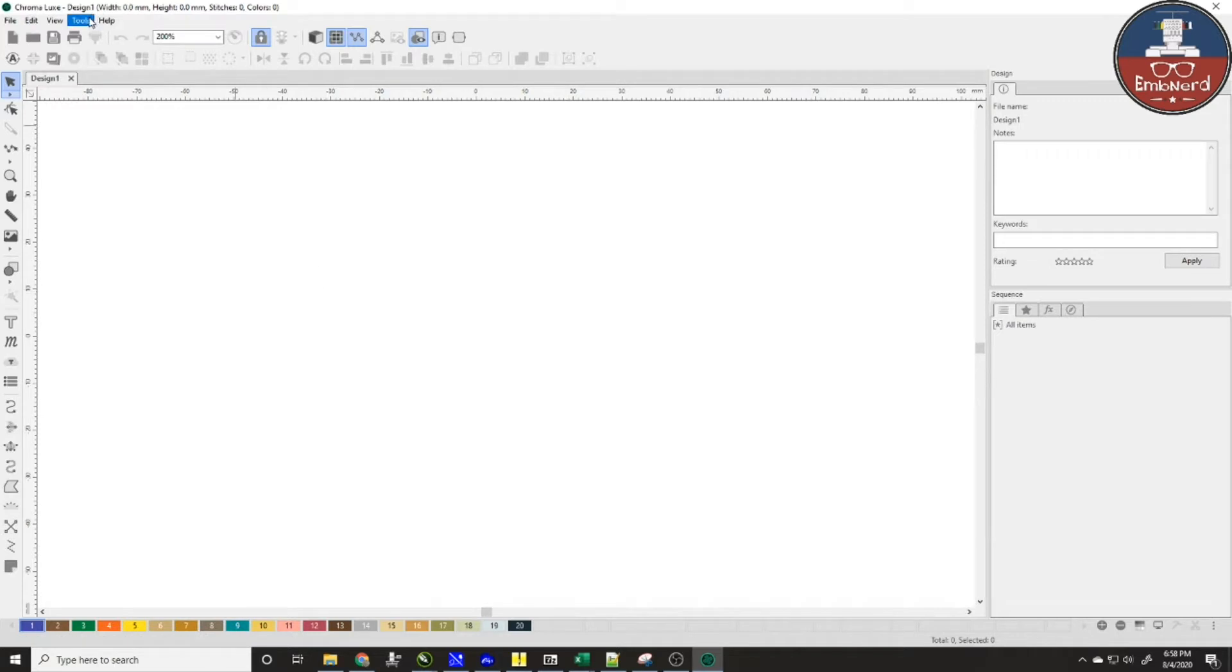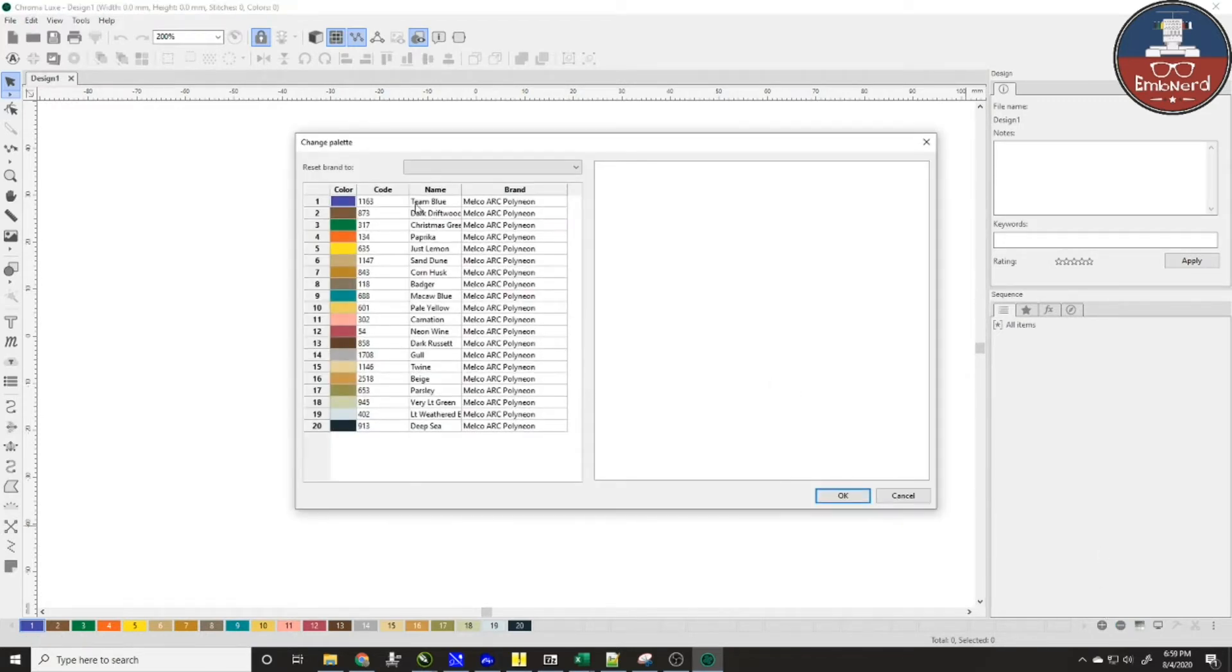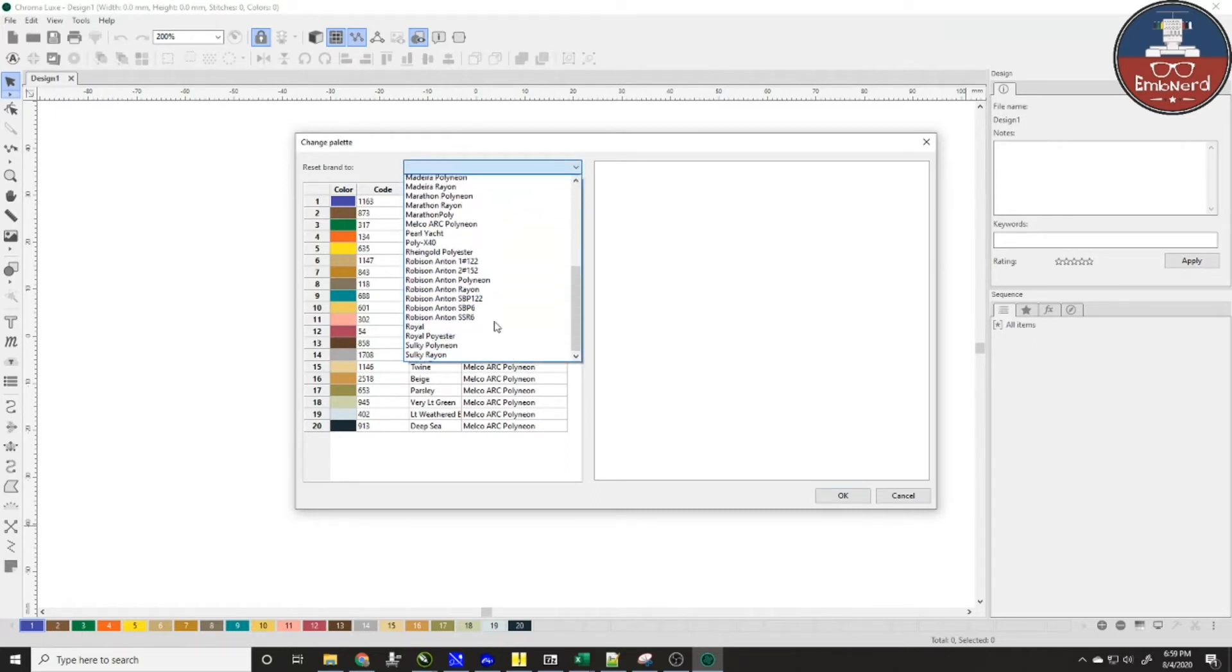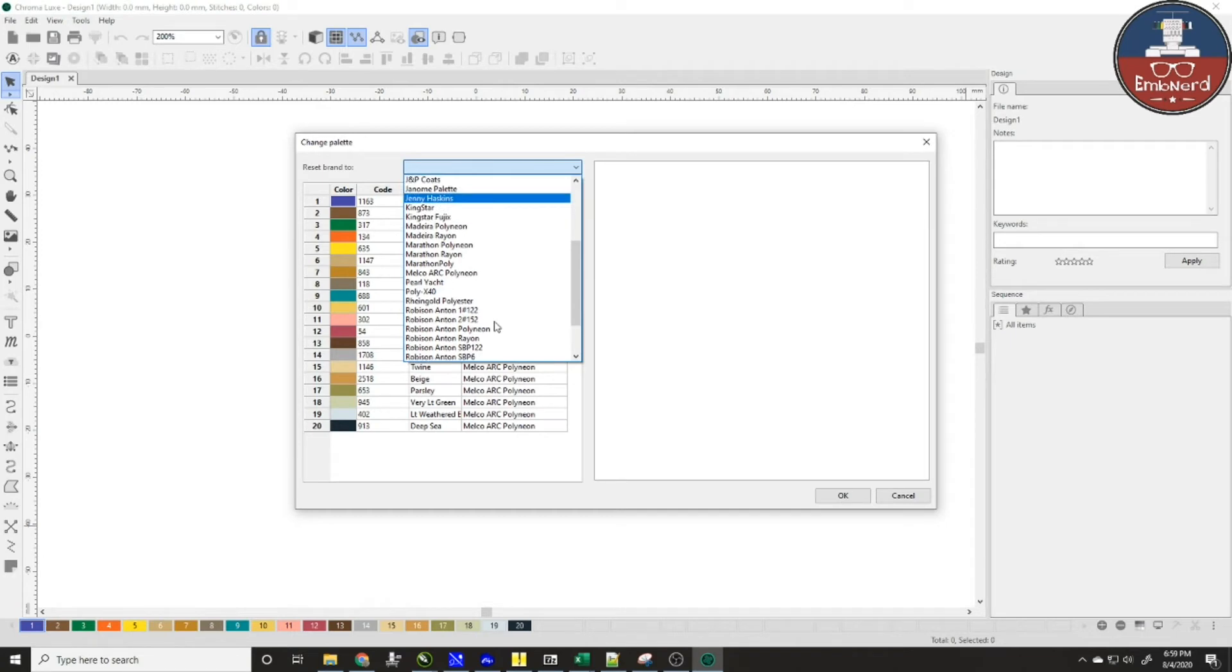Now Chroma comes with a variety of different color palettes and we'll go ahead and bring up the list here. We've got all the different default palettes that we have in the software as well as you can add other ones.